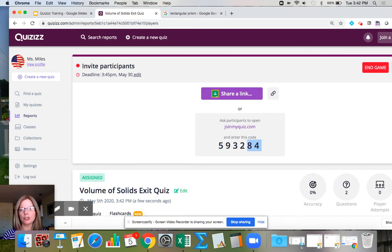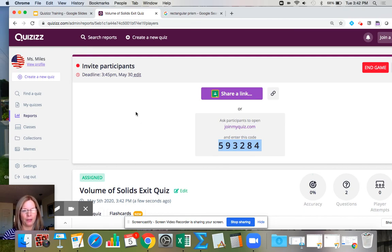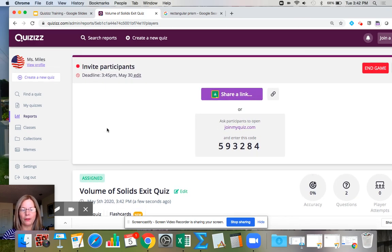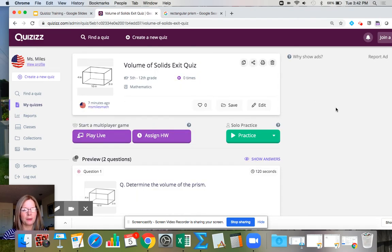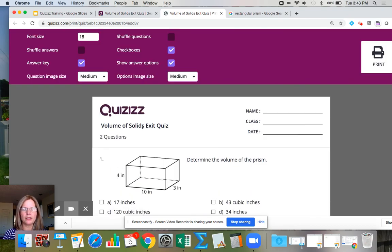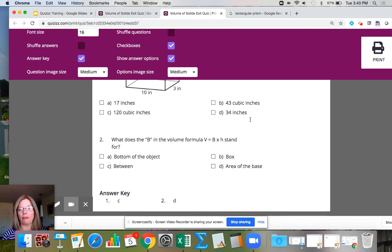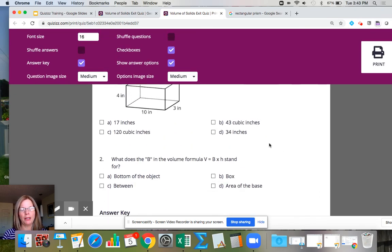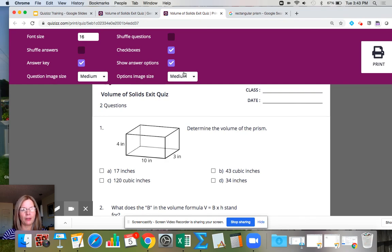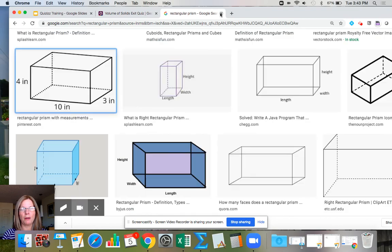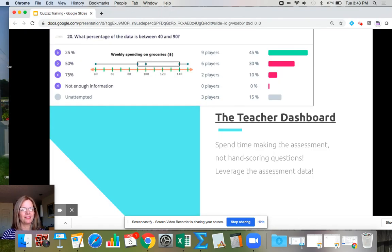Then I hit continue and write the game code on the board — students know to go to joinmyquiz.com, type in the code, and complete the exit quiz. I also want to show you how to print this quiz: go to 'My Quizzes,' find the most recent one at the top, and click the printer icon. It takes the digital quiz and turns it into a PDF — you'll want to cut off the answer key at the bottom — then print it and hand it to a student who needs a paper copy.